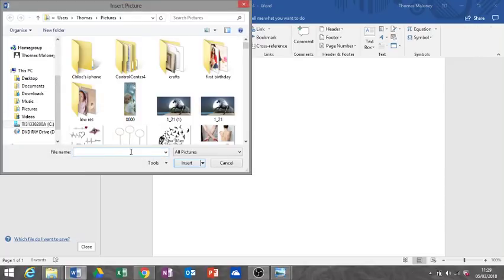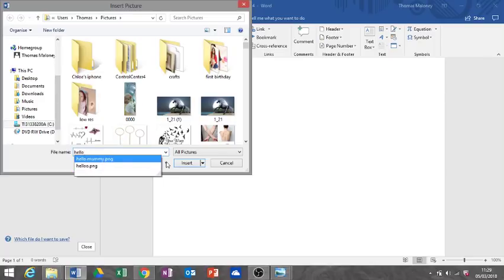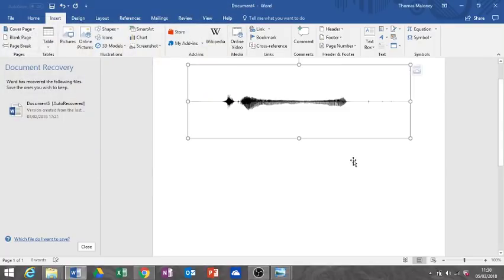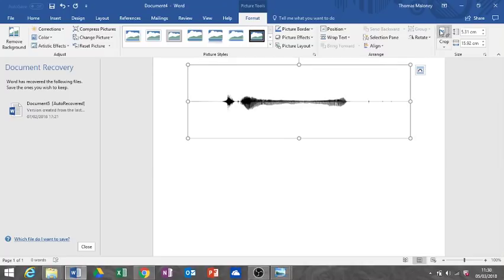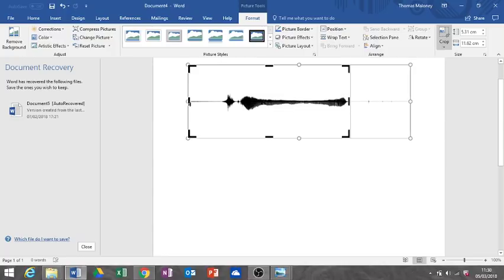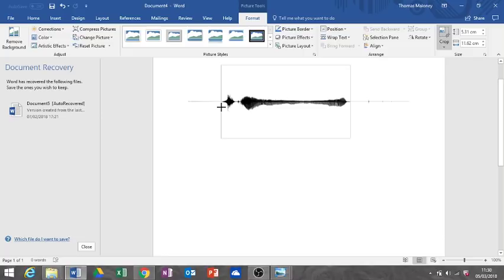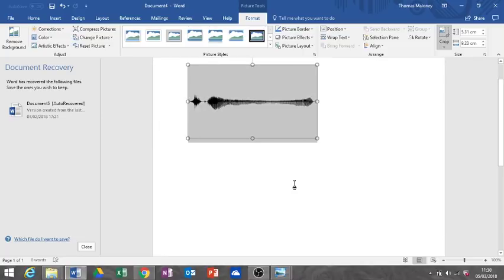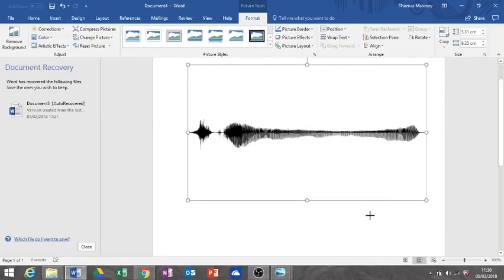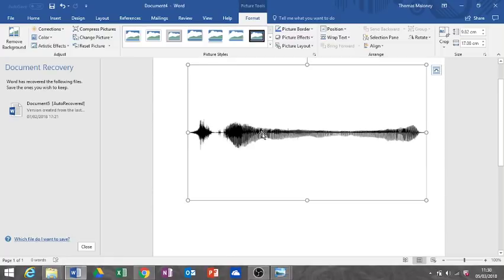So I put it into Word and printed it out and put it into the frame. To put it into Word, I just went on insert pictures, find the picture that you want, insert, and there you go. And you can crop it because these end lines are just white noise, so they're not really part of the audio clip.